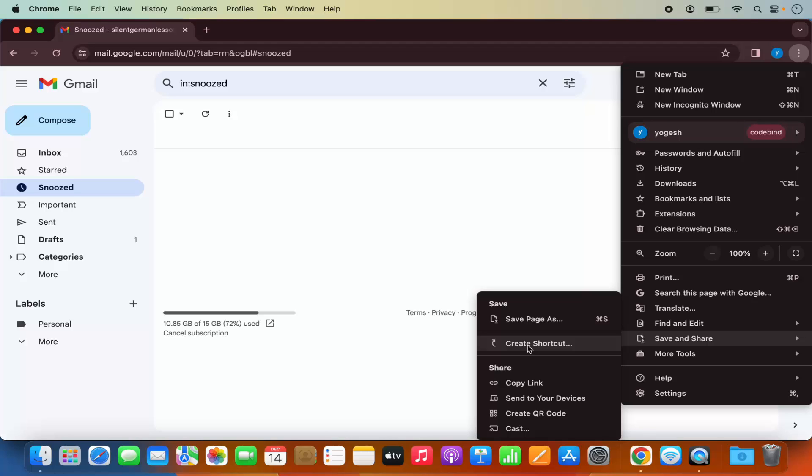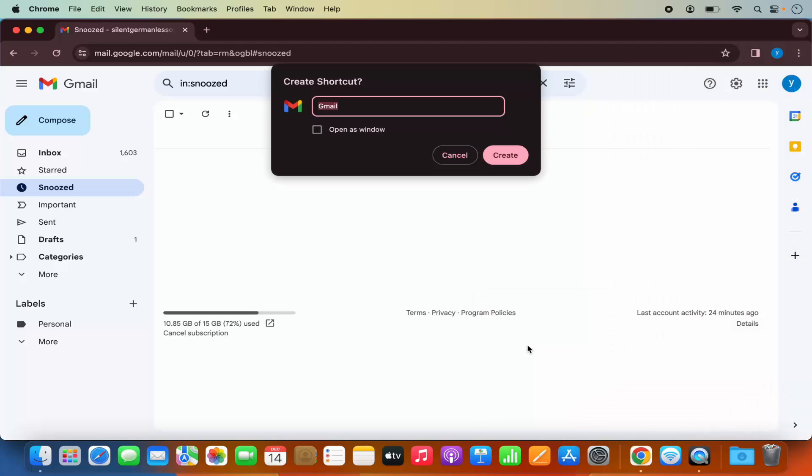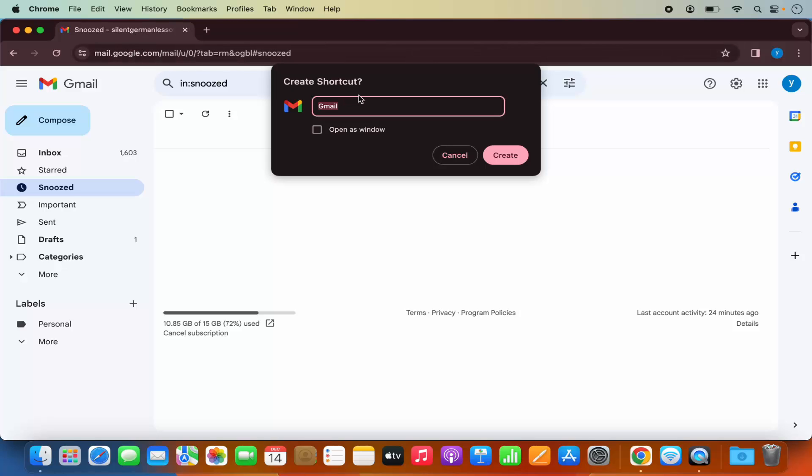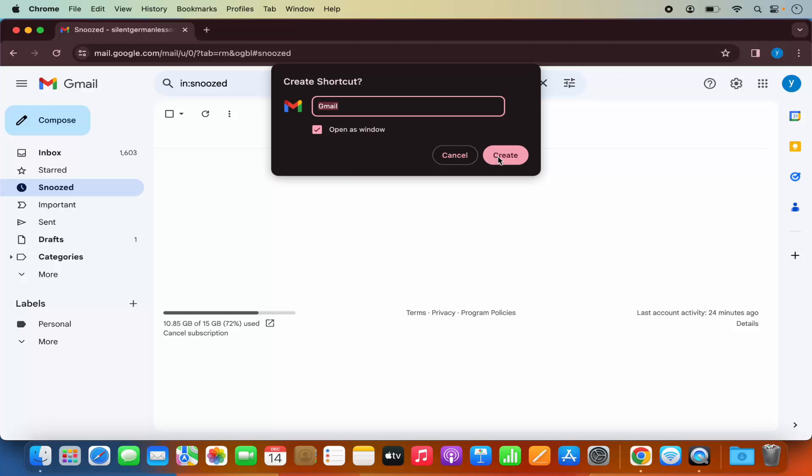I'm going to click on create shortcut now. Because we were on the Gmail website, you'll see the option to create the Gmail shortcut. Just leave this Gmail title as it is, then check this checkbox which says 'open as window,' and then click on create.